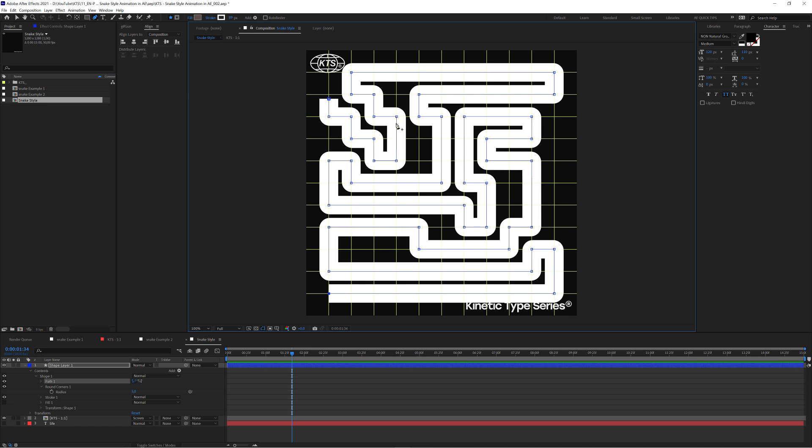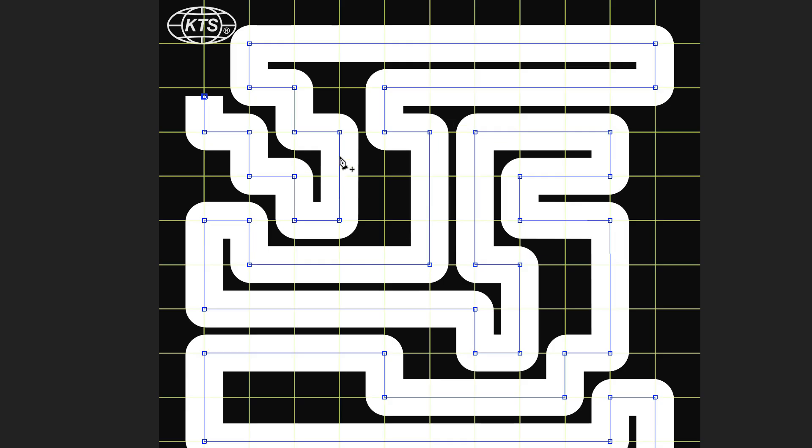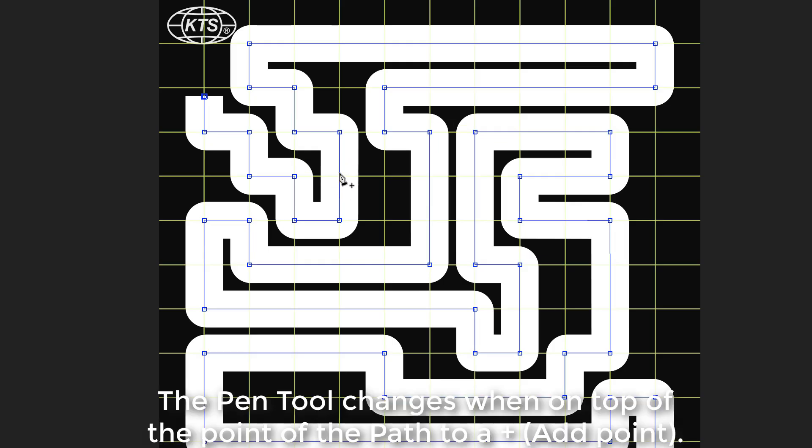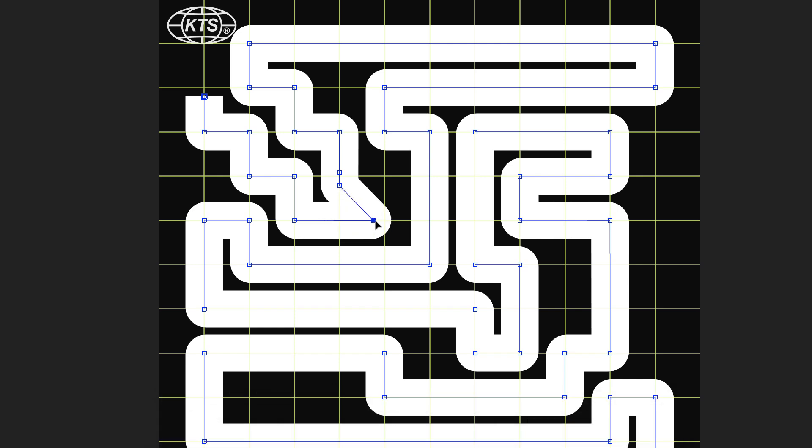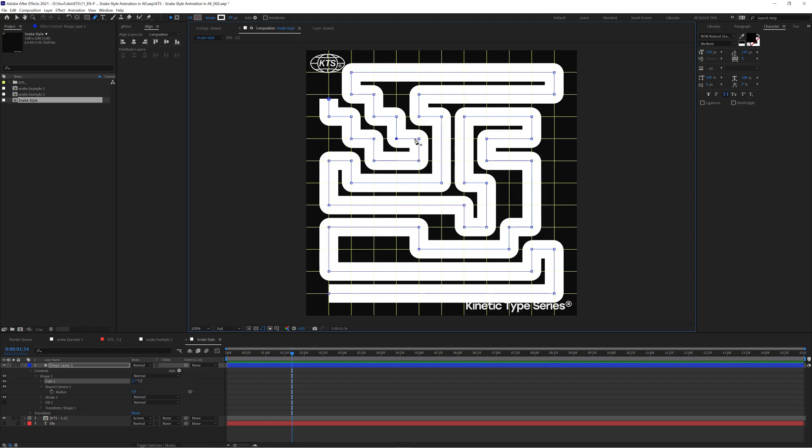For example, I can make the path go through this space here. So if I put the pen on top of the path, you see this super tiny plus sign. If I click here, I'm adding points. So now it's a matter of moving these points so that they fit perfectly or accommodate perfectly to the grid. So that was that.